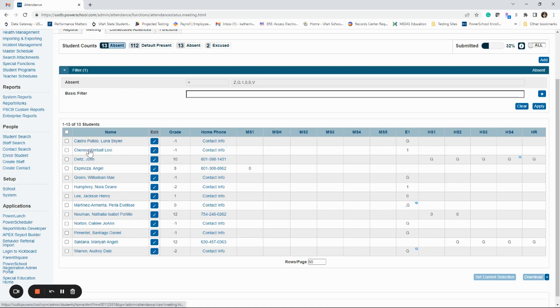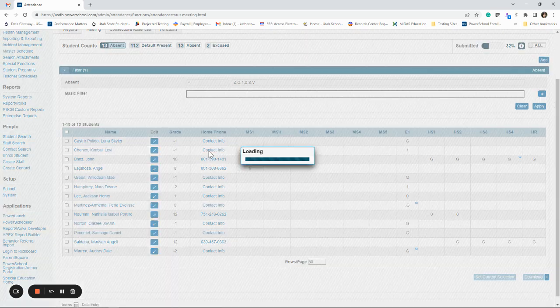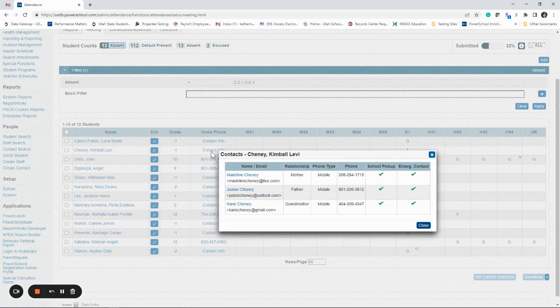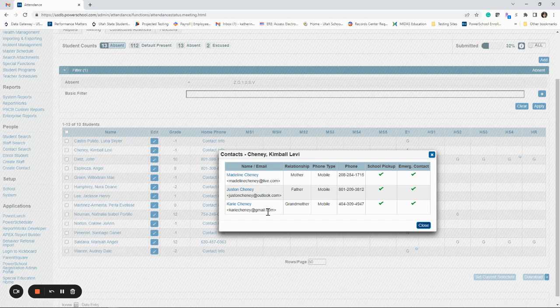You can also click on the student. It'll take you to the student itself, or you can click on contact information and it's going to pop up with who you can call. And it should be in the order, as long as it hasn't been changed, of where the parents, the order the parents wanted to be called.